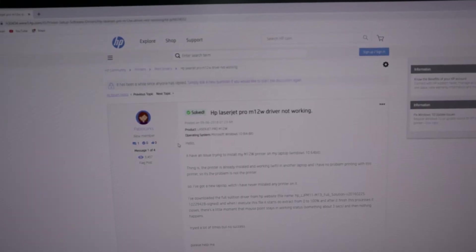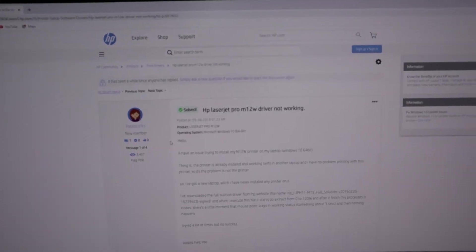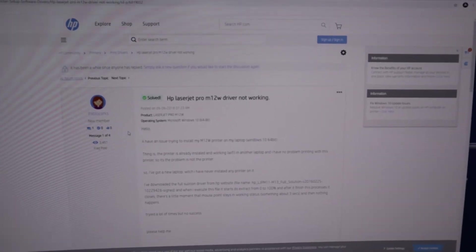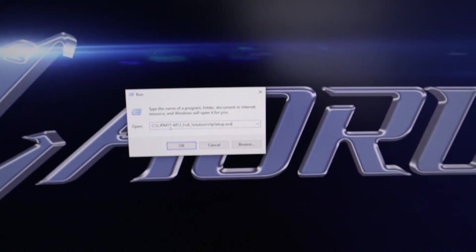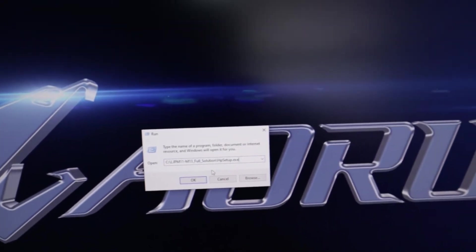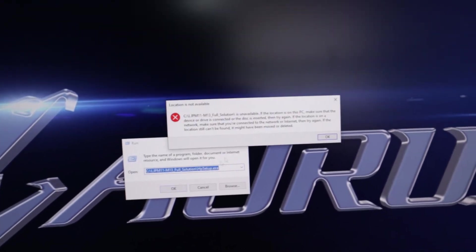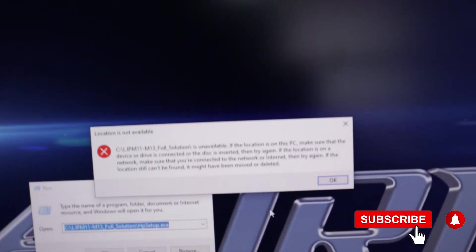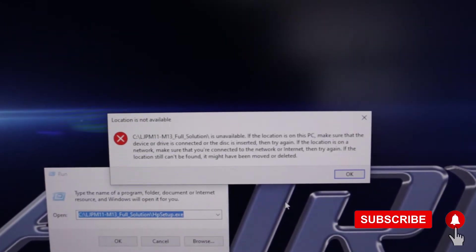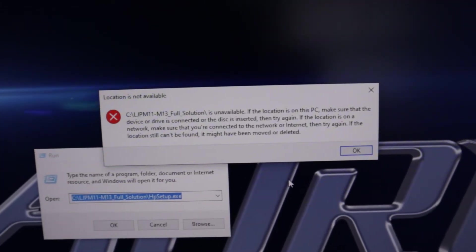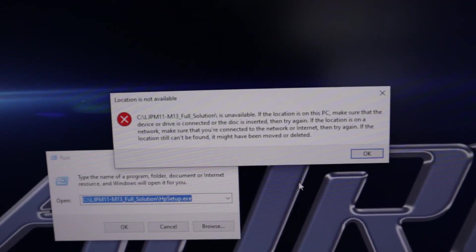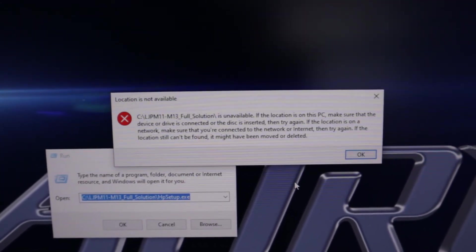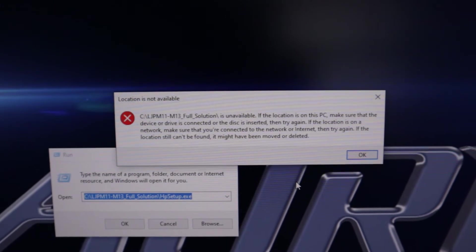There's a forum on the HP site and it says you should run the program. But in my case I get this message up here when I hit the run button. So if you're experiencing the same problem this video is going to help you.